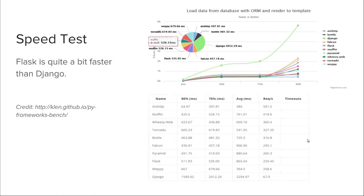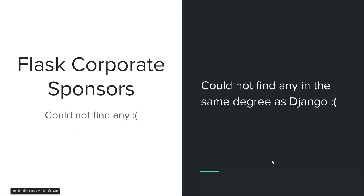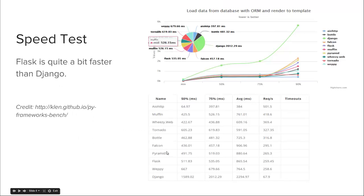A common thing to look at when comparing web frameworks is speed. Speed tests can be taken with a grain of salt — they depend on hardware, network latency, other applications running at test time, and even how the code is written. However, I think most people would not argue that Flask is quite a bit faster than Django, simply because there's less going on with Flask.